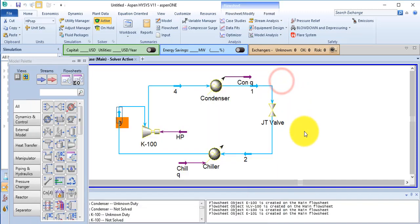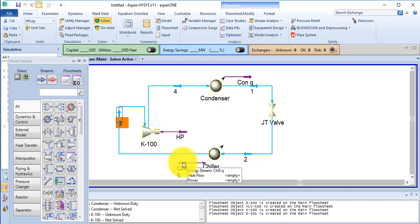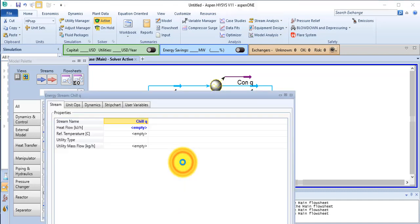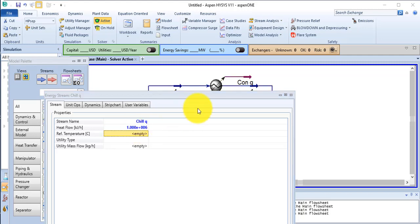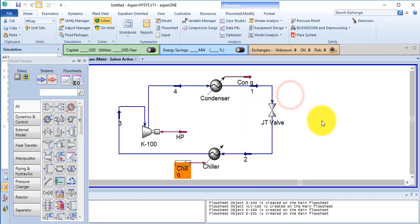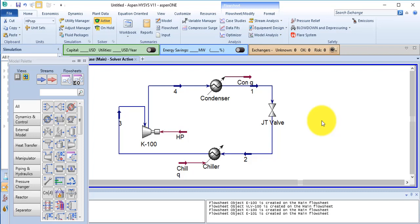OK, now go in the chiller energy stream, double click on it and provide the value. It is 1 exponential kilojoule per hour. It is solved. Now you can see how the information is transferred in forward and backward direction in Aspen HYSYS software.